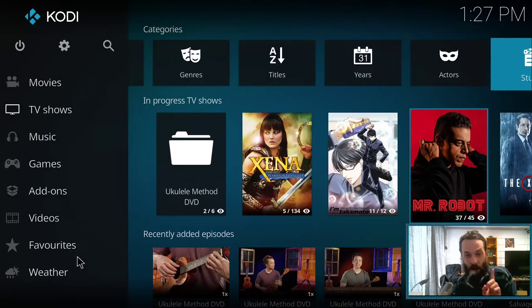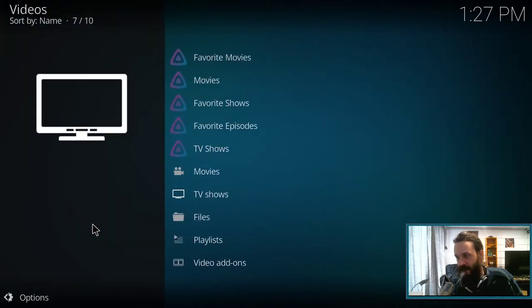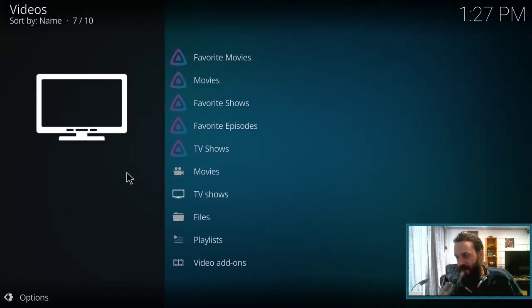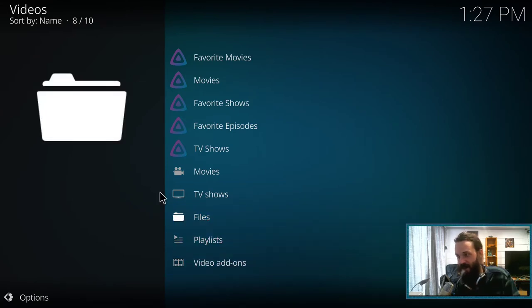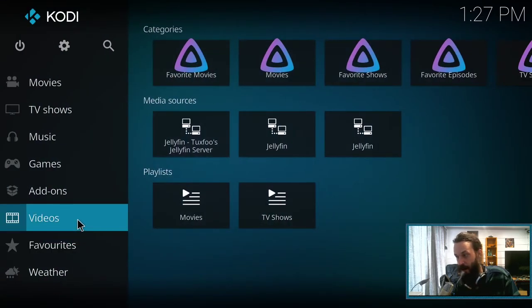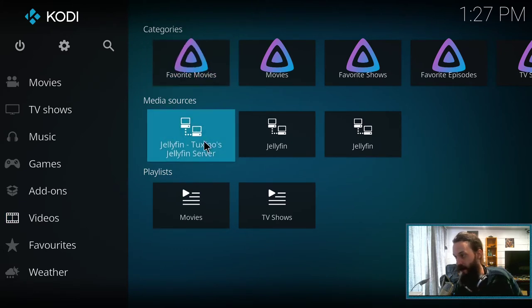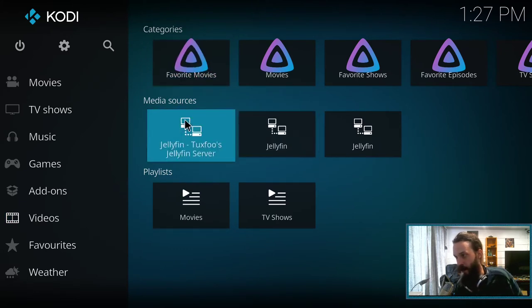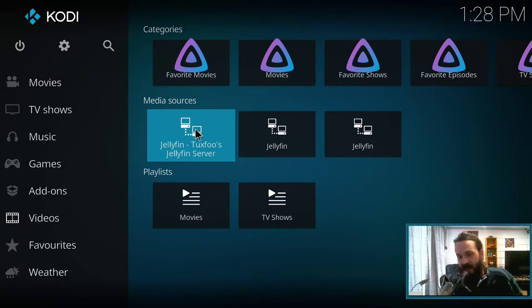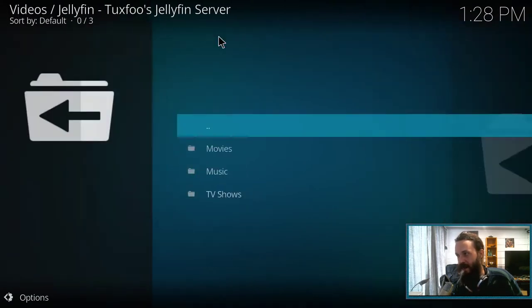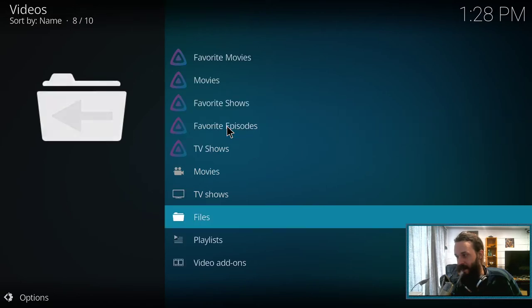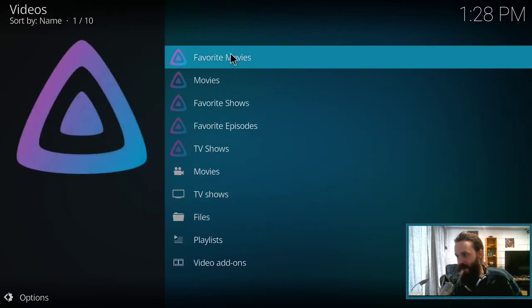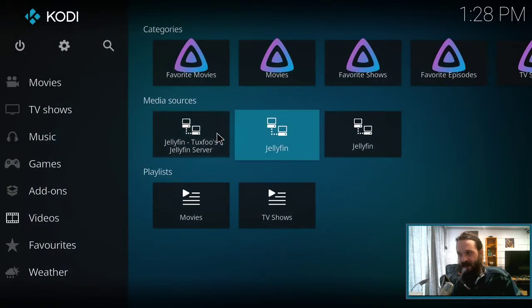Another way to play your media from your Jellyfin server is if you set up your Jellyfin server as a DLNA server, you can actually should be able to come down here to videos and under here under media sources, your DLNA servers should appear. And as you see, there's Jellyfin, Tux Food's Jellyfin server. If I click on that, this will access my Jellyfin server via DLNA. The disadvantage of doing it that way is that there's a lot of menus to navigate and stuff.